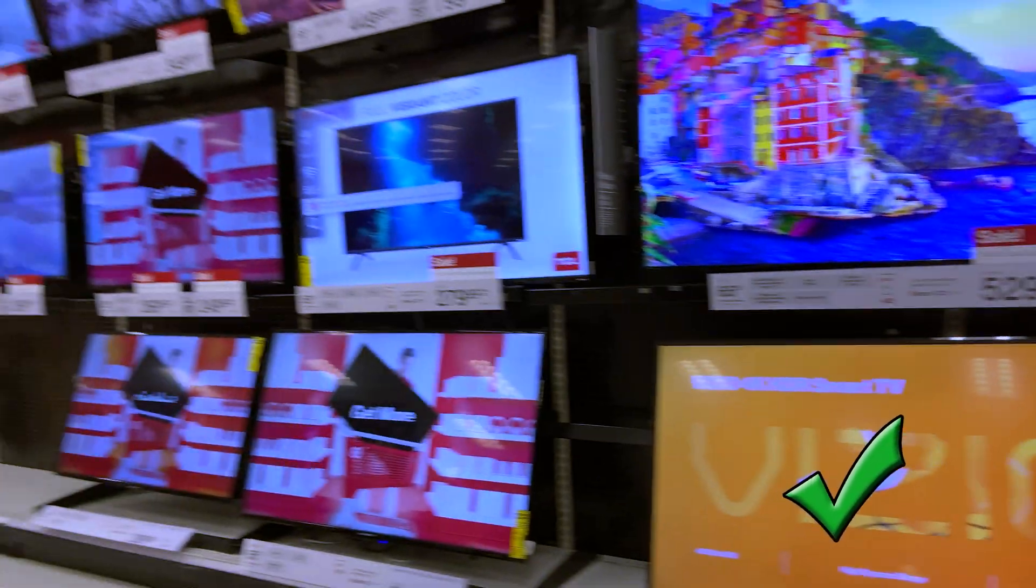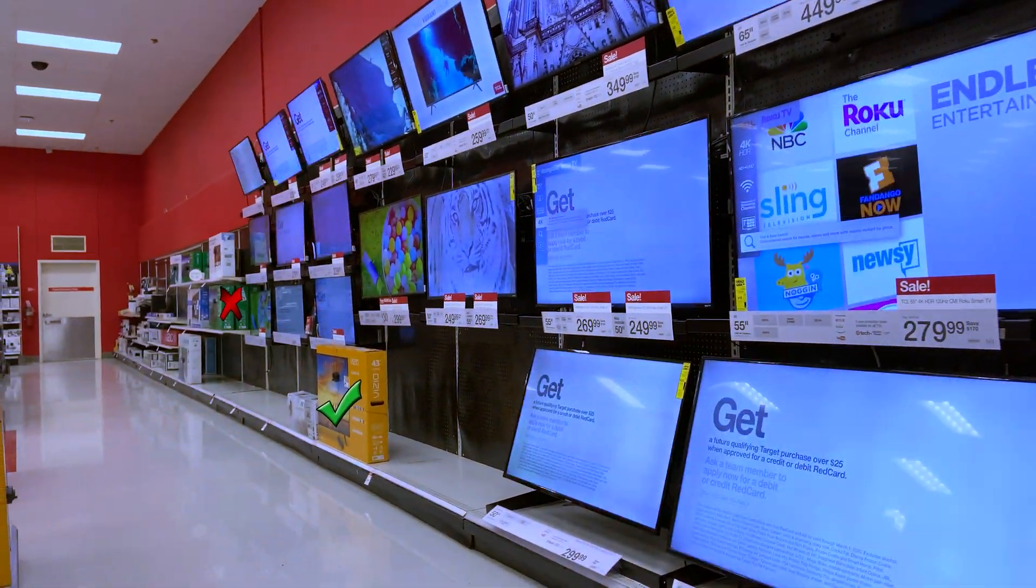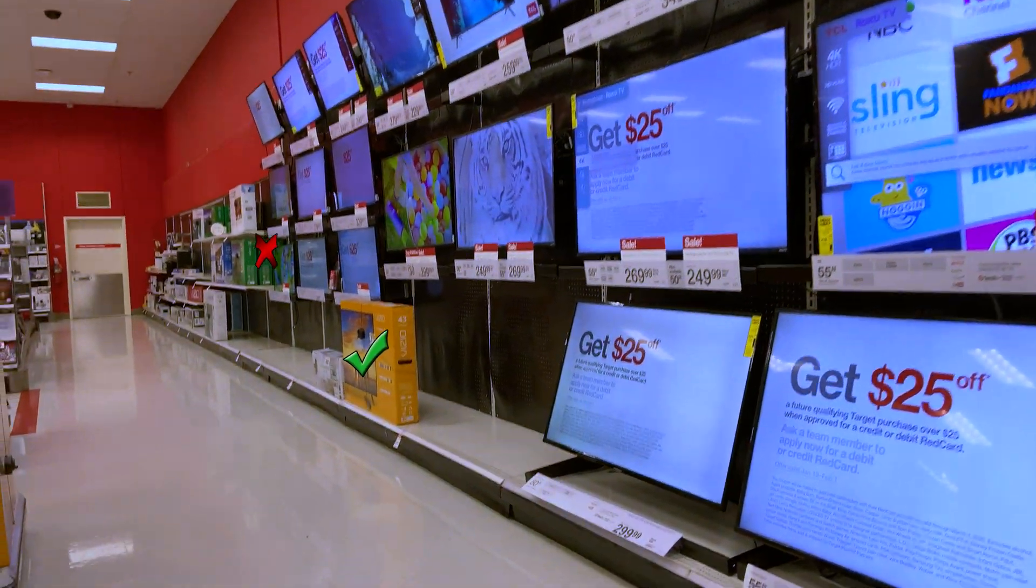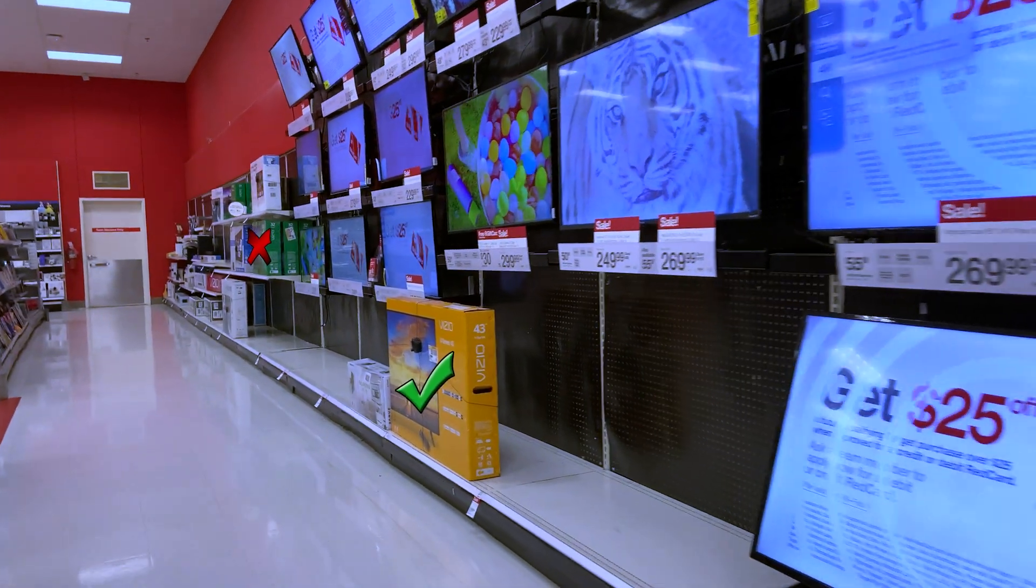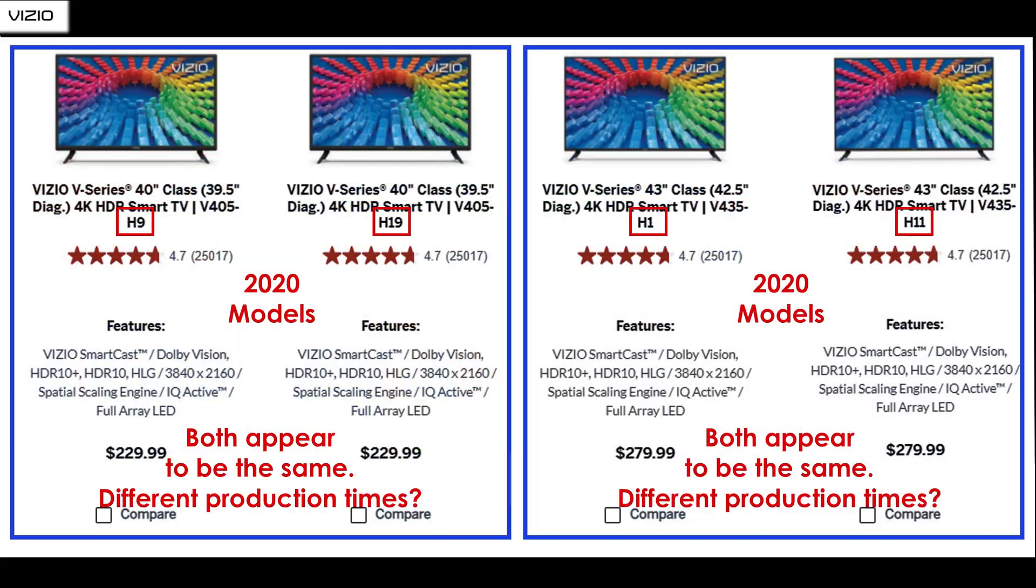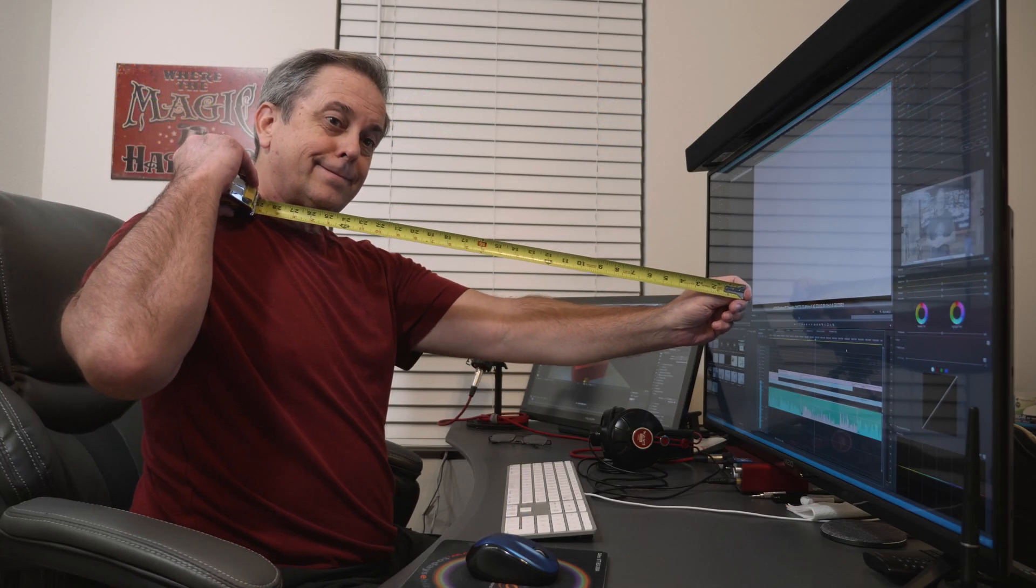The Vizio V-Series TVs that I've found work really well, are cheap, have great clarity, color, and more. 40 to 43 inches is the sweet spot as a computer monitor for me based upon my desk space and how close I am to the TV.